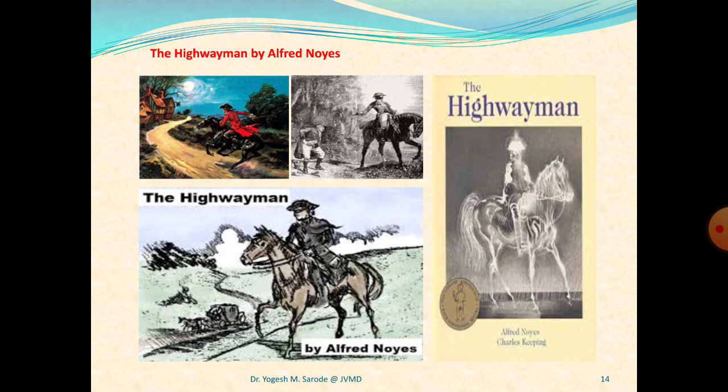Another important technique commonly used in poetry is enjambment. It occurs when a line is cut off before its natural stopping point. Enjambment forces a reader down to the next line quickly. One has to move forward in order to comfortably resolve a phrase or sentence. For example, the transition between lines one and two of the fourth stanza of part one. So these are the various situations as far as literary devices are concerned.